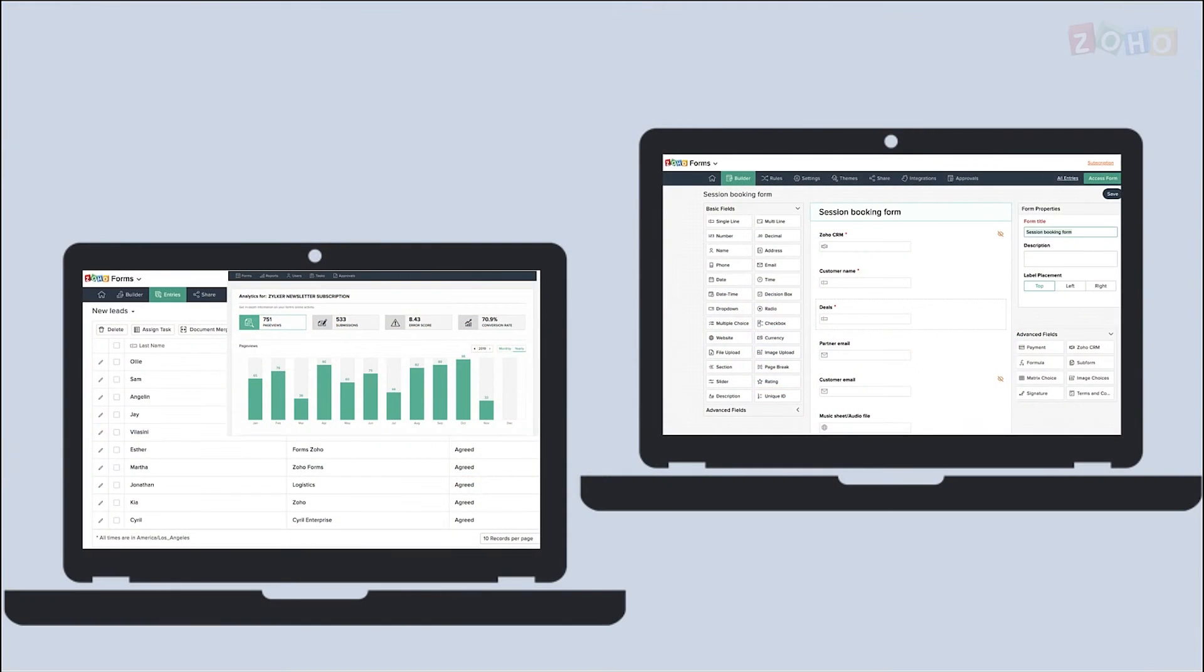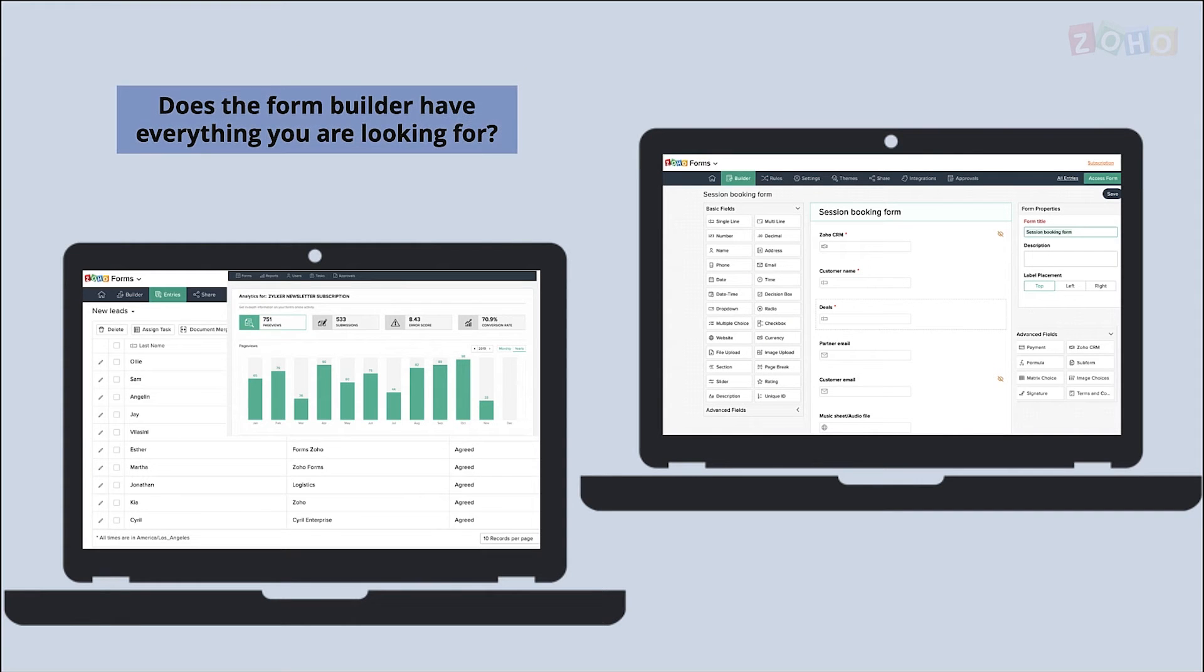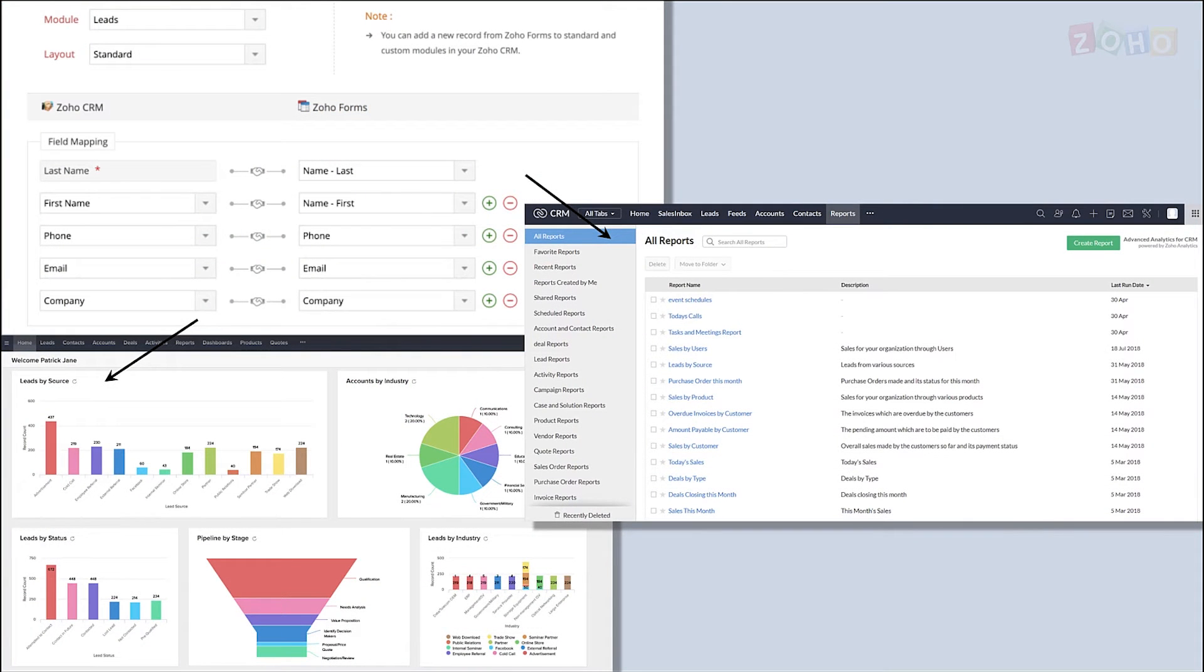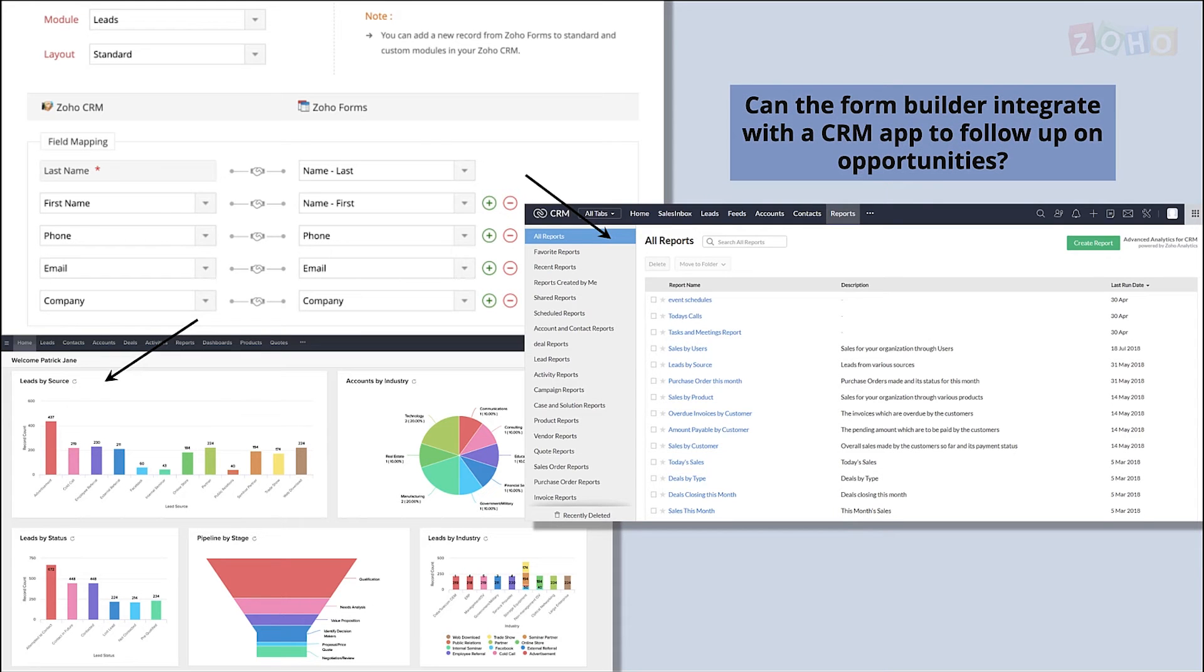There are so many form builder apps out there to collect data, but the real question is can they integrate with a CRM to sync the data? The main reasons we sync a form with a CRM are to follow up on opportunities, track the sales pipeline, and create reports and dashboards with the data collected.